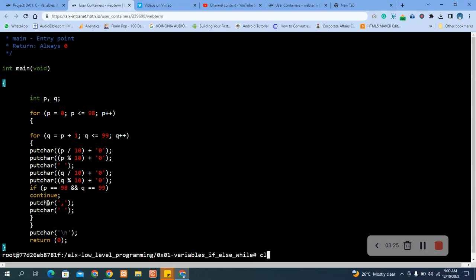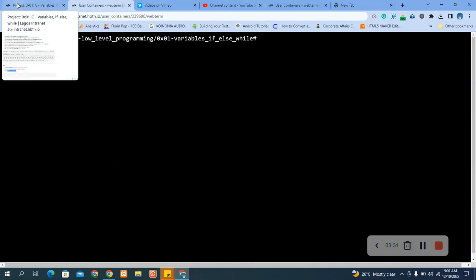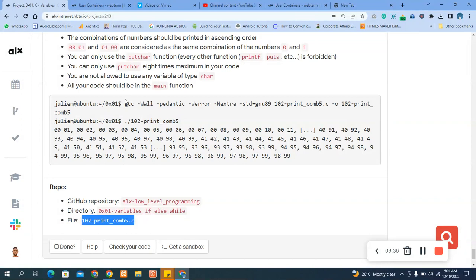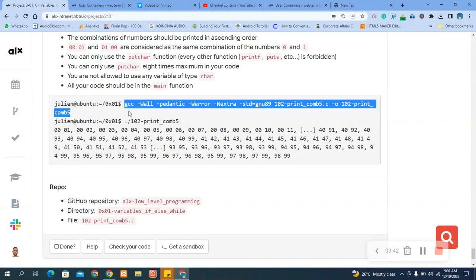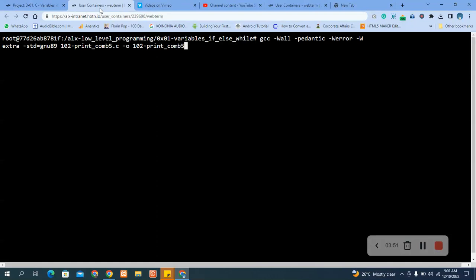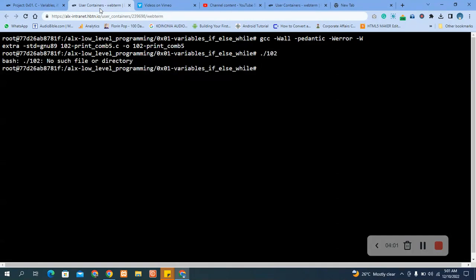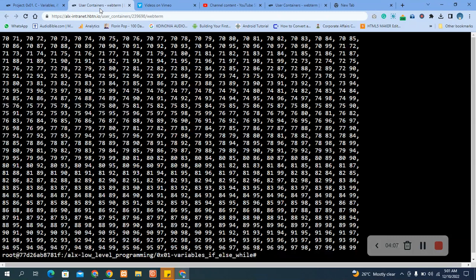Now let's compile. Let's clear our screen and compile. Let's compile the code. You can see my screen now.